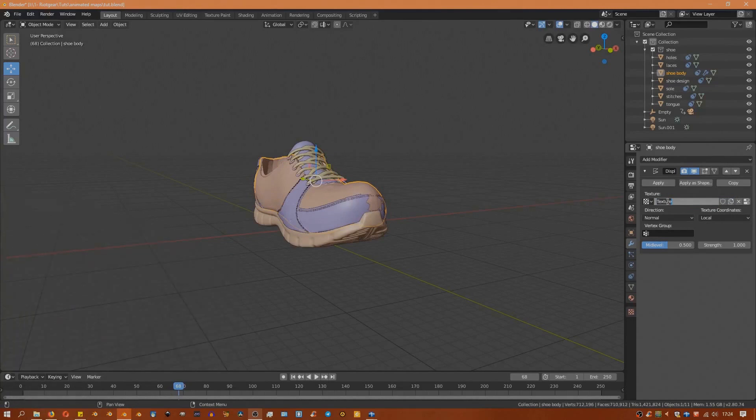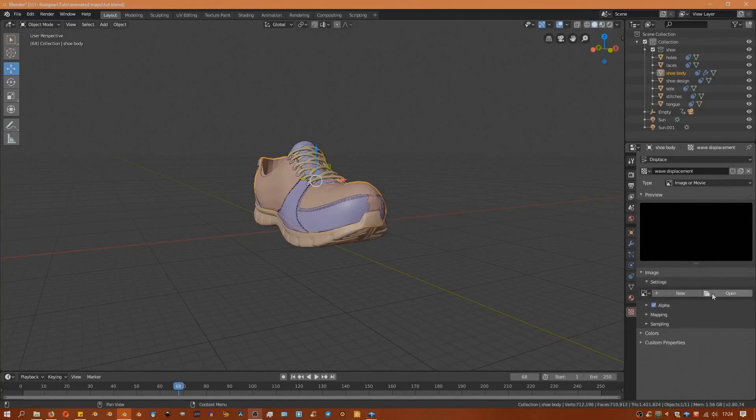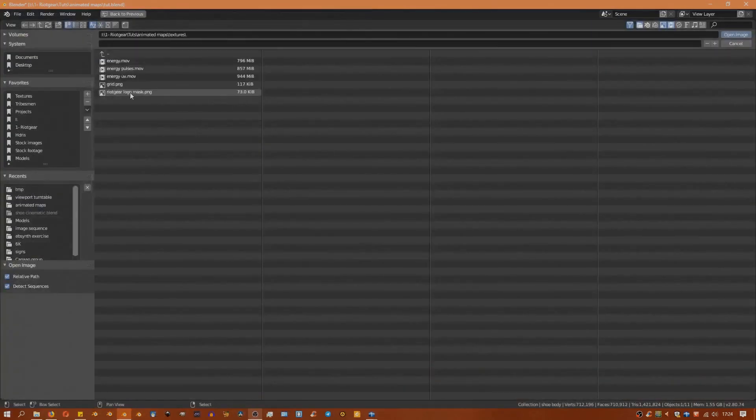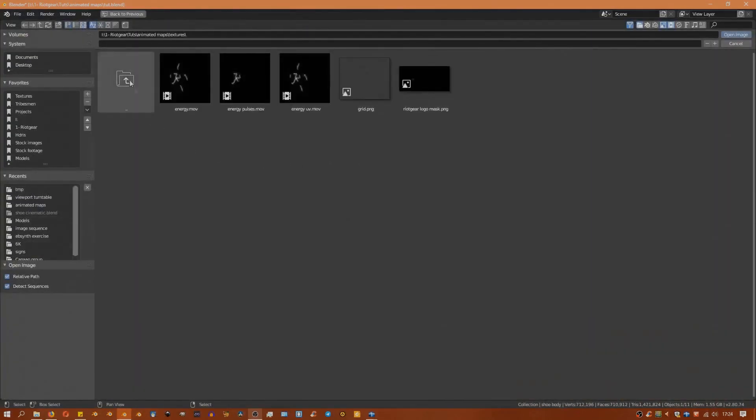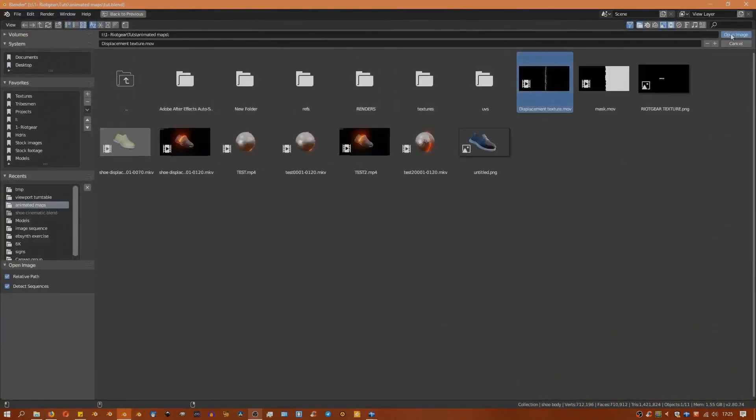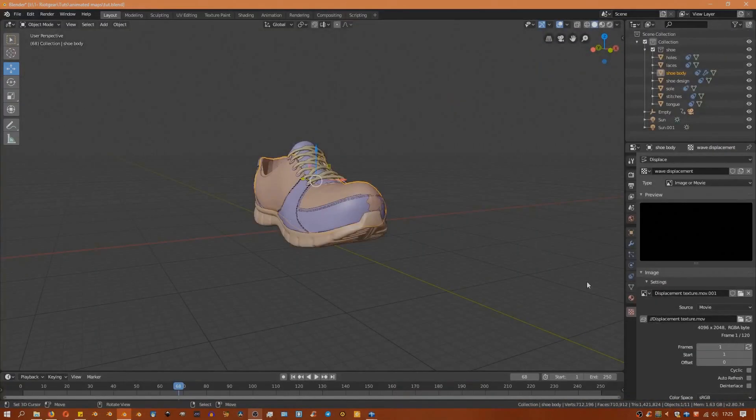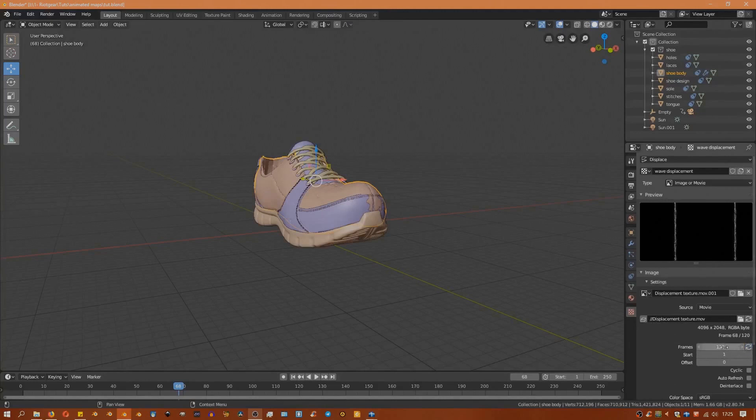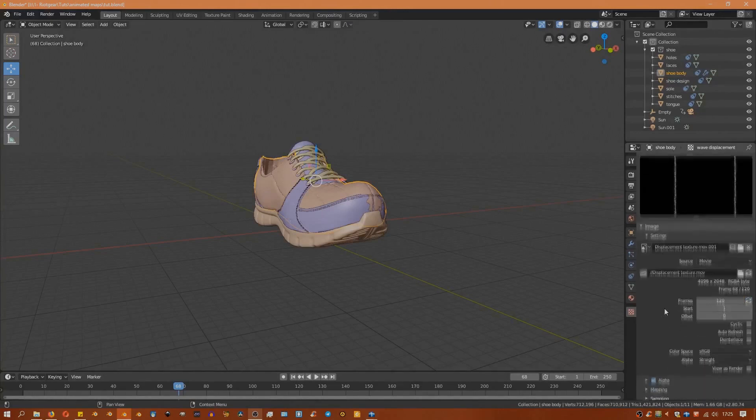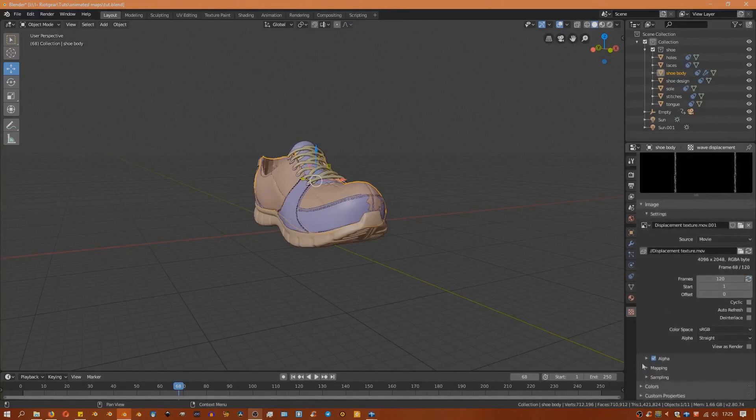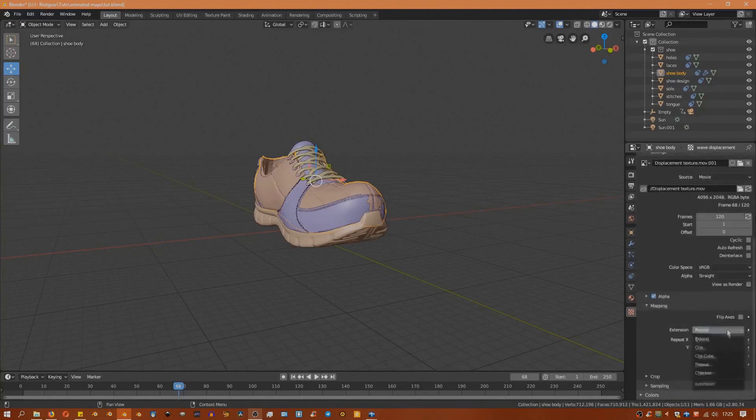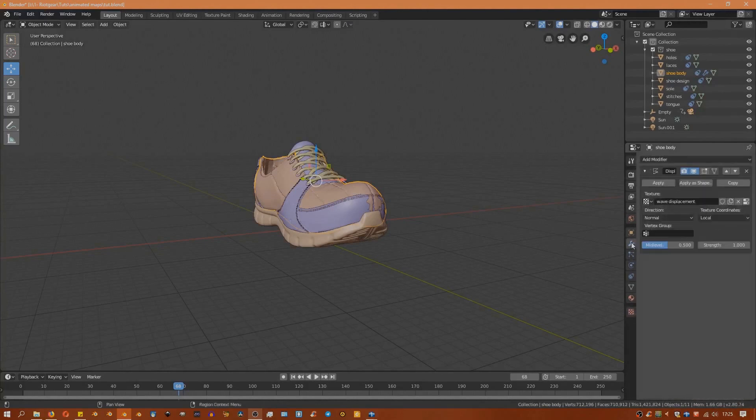I'll name the texture and then under the textures tab I'm going to load it. Then I'll hit this button so that it can use all the frames from the video. Back under the modifiers, I'm going to set the texture coordinates to UV.